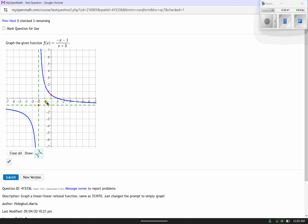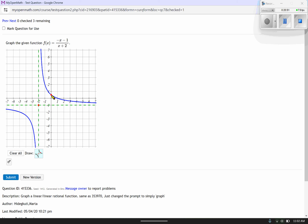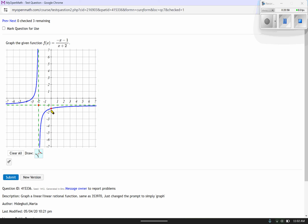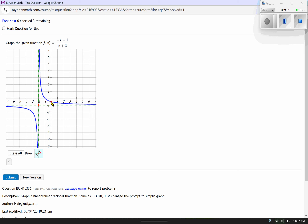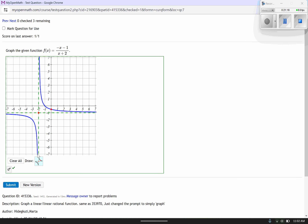I plotted that wrong — it should be negative 1/2, not positive 1/2. Let me clear that. My y-intercept is supposed to be at negative 1/2, not positive. That's something to think about — make sure you find your x and y-intercepts correctly and double check that it looks right. Let's go ahead and submit. There we go — it's correct.